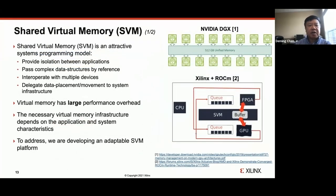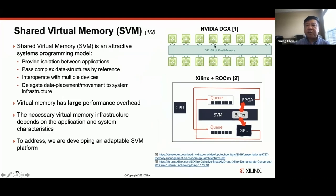Finally, let me highlight the shared virtual memory project we are working on. Shared virtual memory is an attractive system programming model, and there are existing solutions we are building upon.